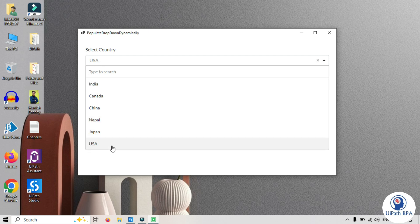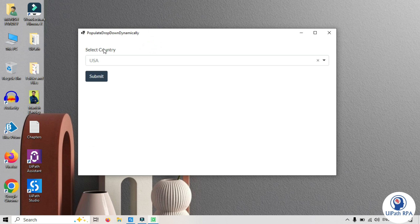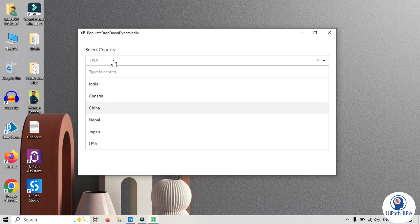This dropdown list is populated here. I hope this video helped you understand how to populate dropdown list components dynamically in UiPath Forms.